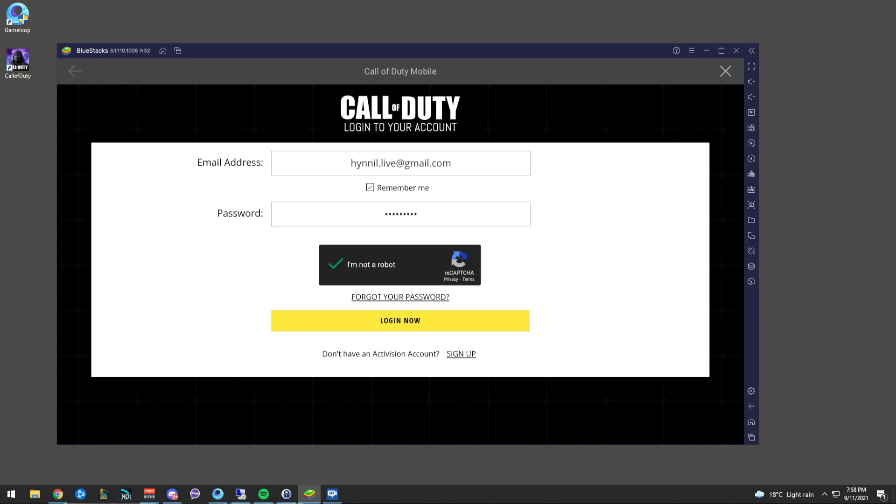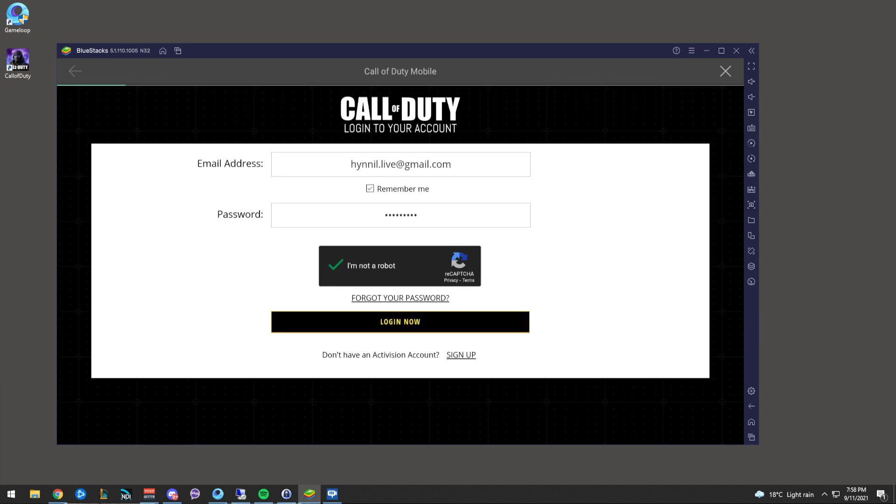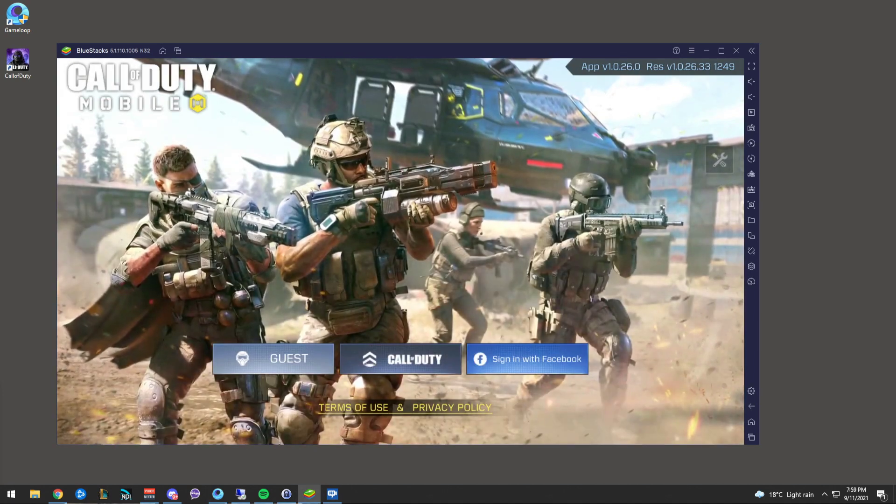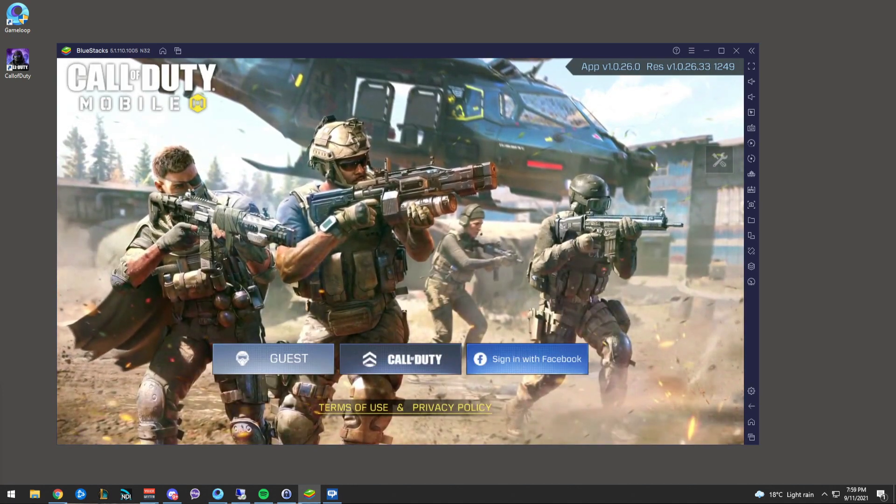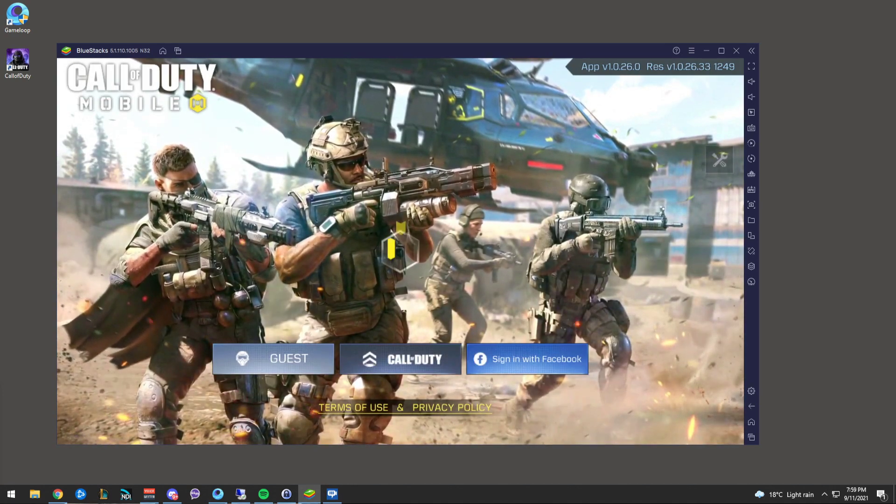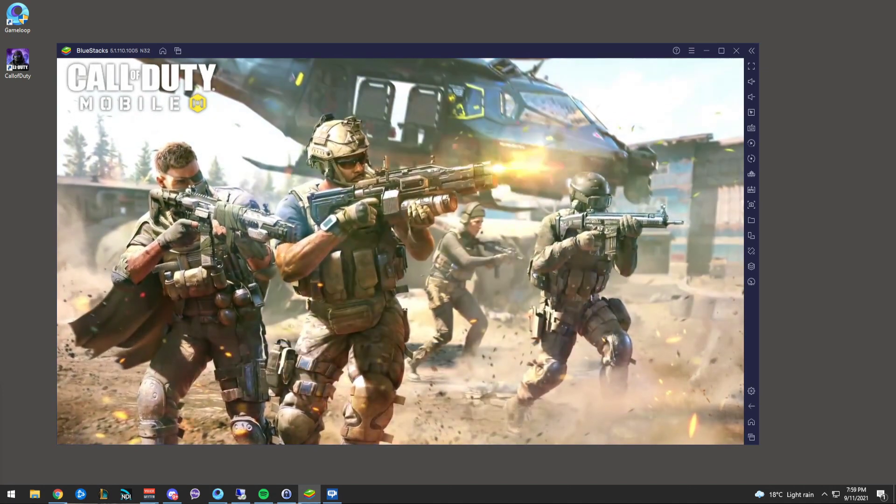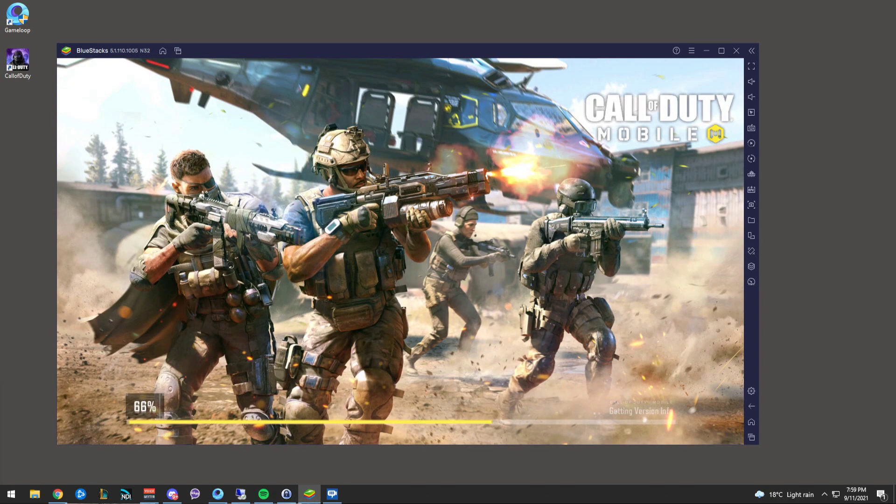I've been a bit of a critic of Bluestacks in the past, but things seem to have improved. So she logs straight in. Not a problem.